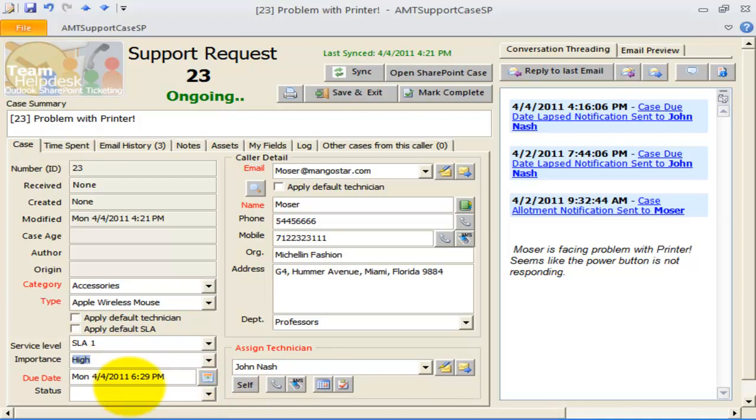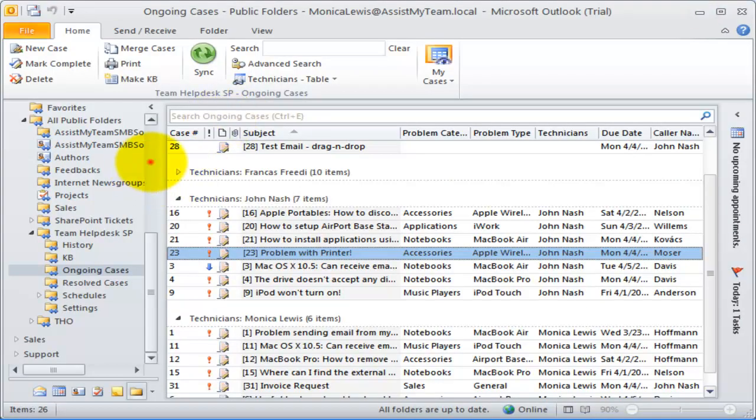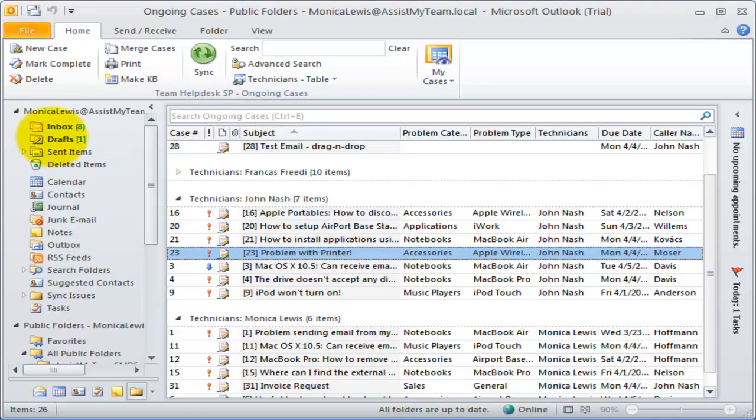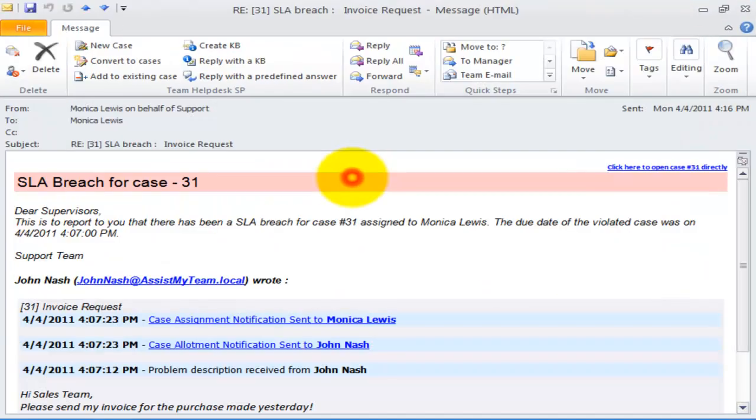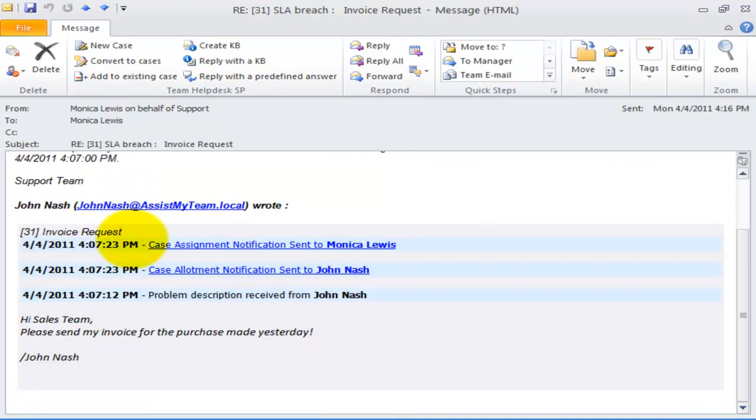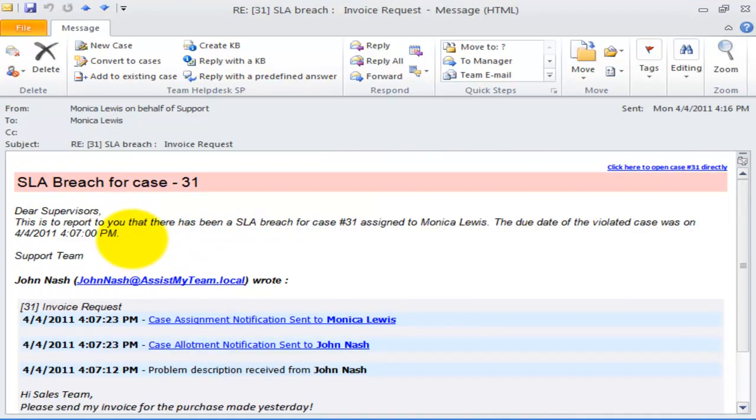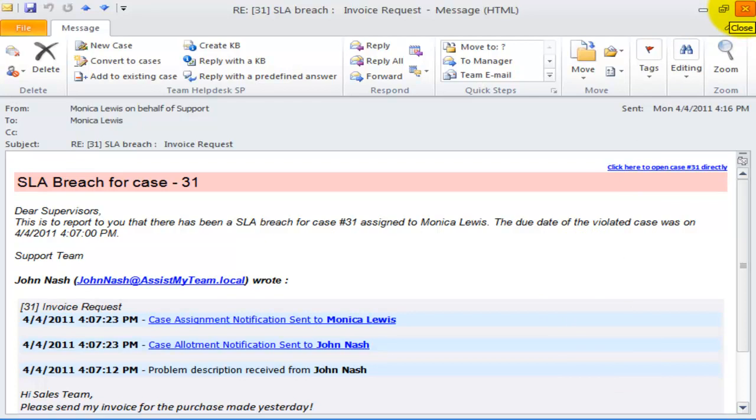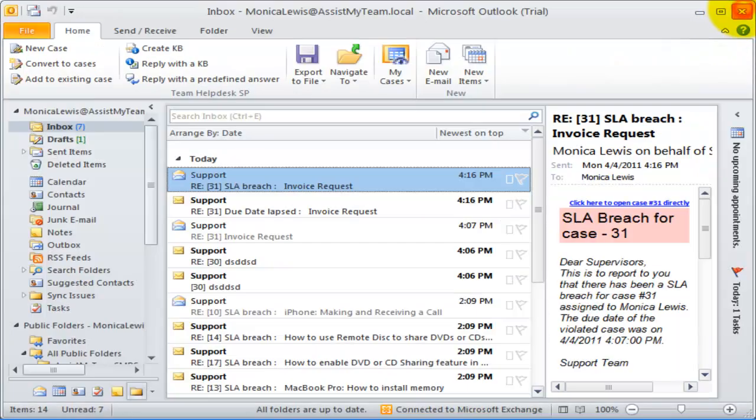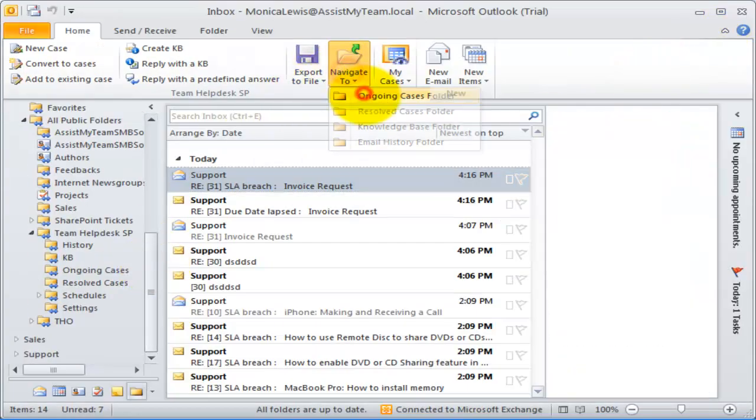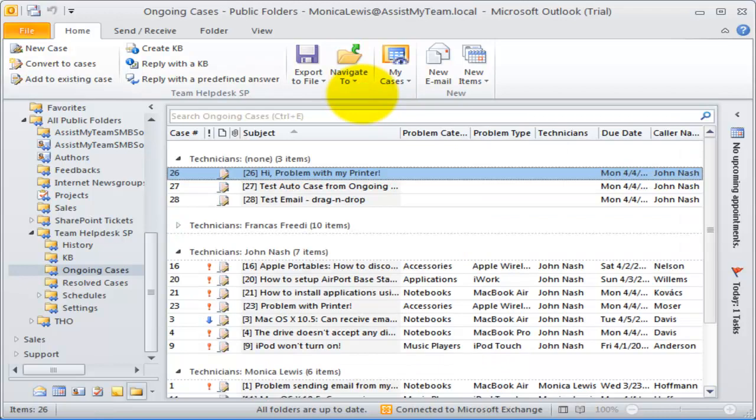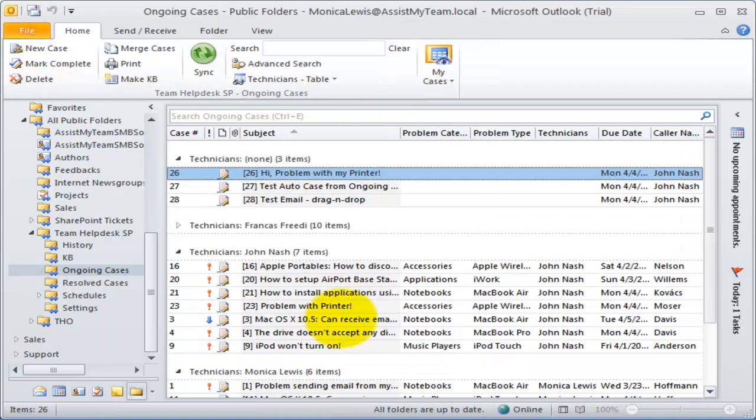If the case is not fulfilled within the response time, a service level breach would occurs, which would in turn send escalation emails or SMS to the supervisors. This is how a service level agreement breach notification to supervisors would look like. This prevents any issue or request from ever falling through the cracks, and allows help desk managers and technicians to effectively stay on top of any support cases approaching the breach of a service level agreement.